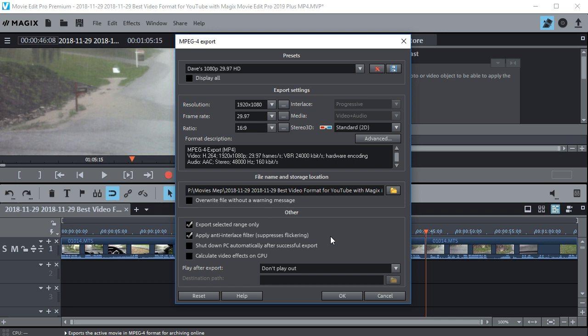And you can calculate video effects in the GPU on your video card if you want to. It might help speed it up if you've got a lot of transitions. But I usually don't put it on. Okay, and then you just click OK and you're off and running.